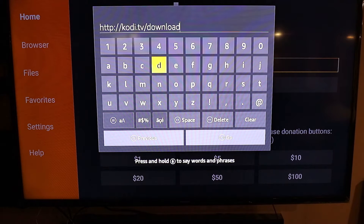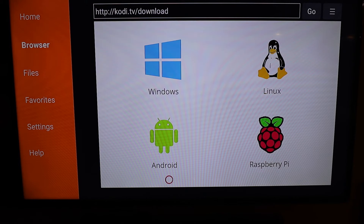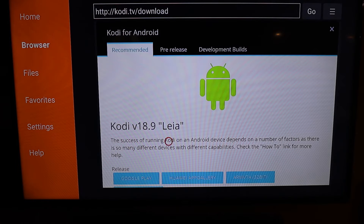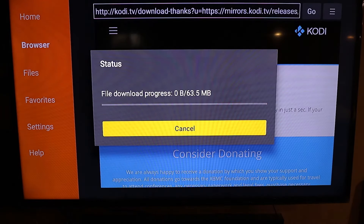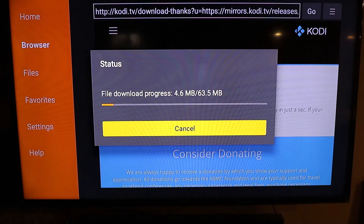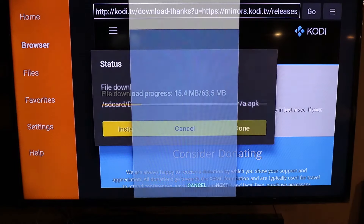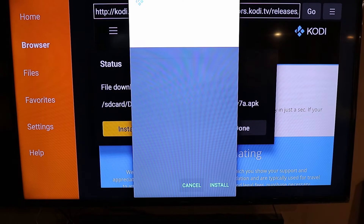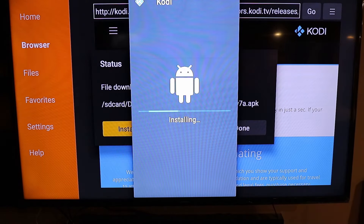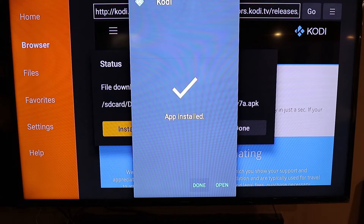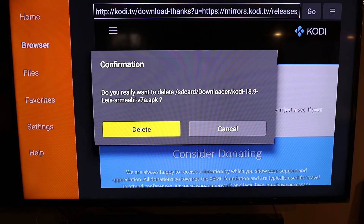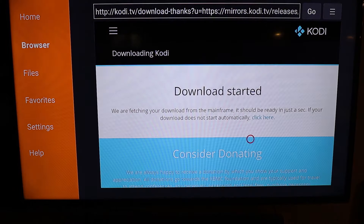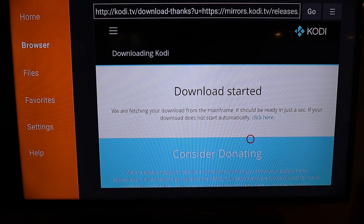We're going to type in this website. We're going to have to click it to download it for Android, and we're going to download the 32-bit version. It should automatically connect — just give it a minute. So once you download it, you no longer need the file, so you can hit Delete, just to save some storage on your Fire Stick. They aren't that very big.